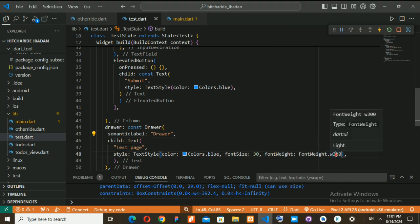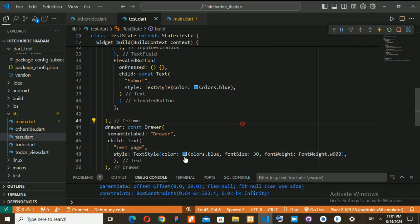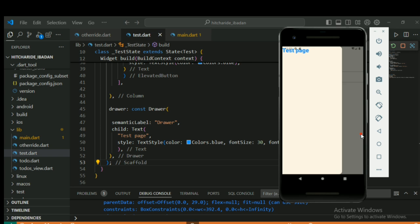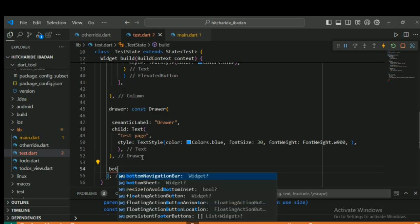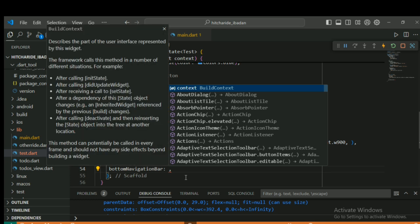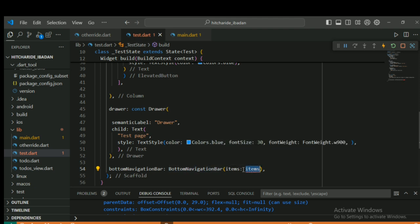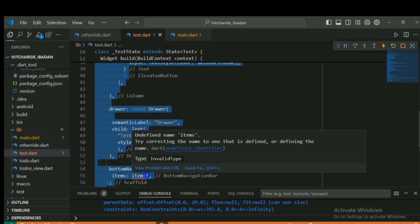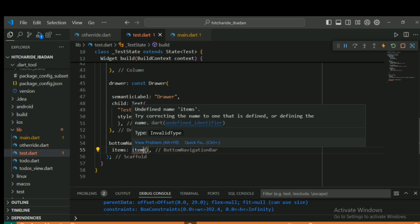The next thing to do is create a bottom navigation bar. Everything is inside Scaffold, so you add bottomNavigationBar to the Scaffold. Then you add navigation items — like a back button or a home button.